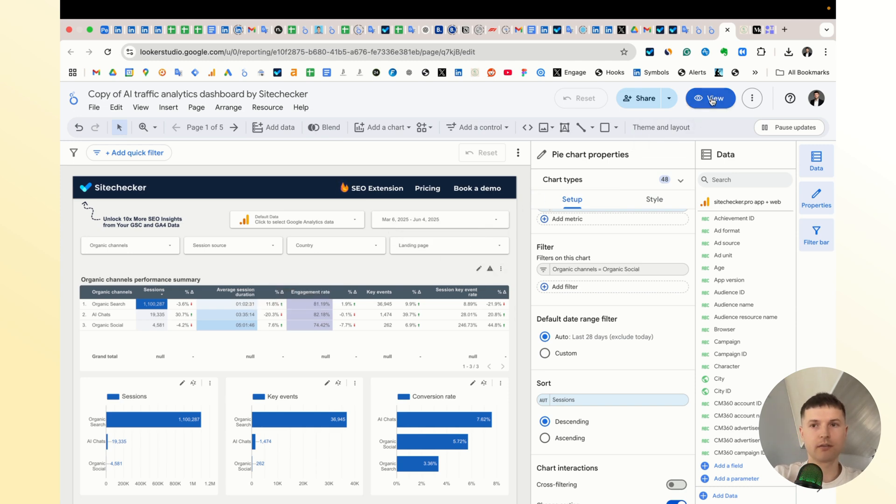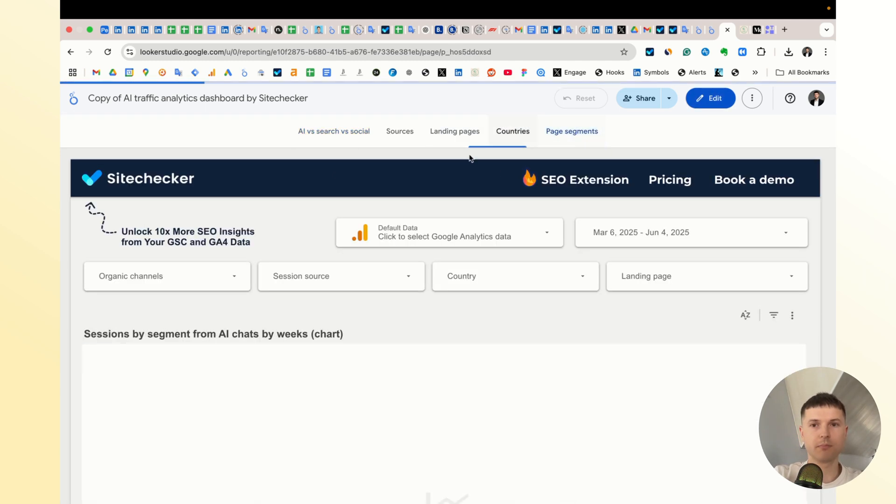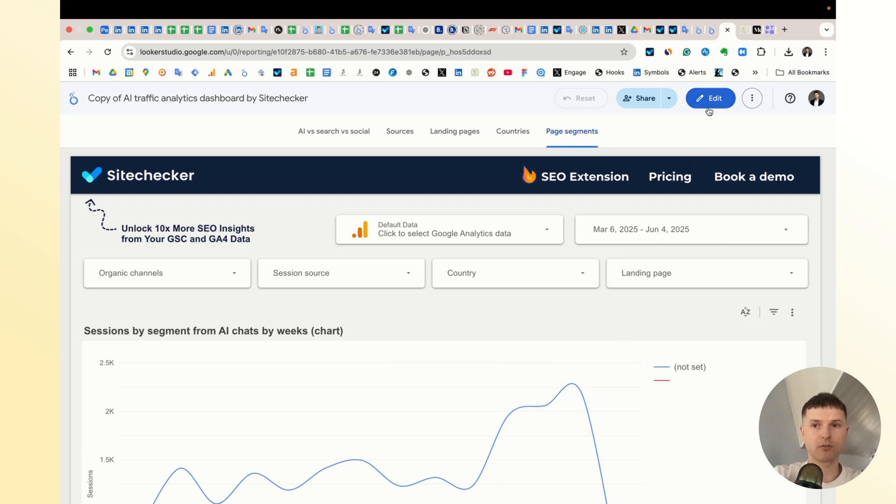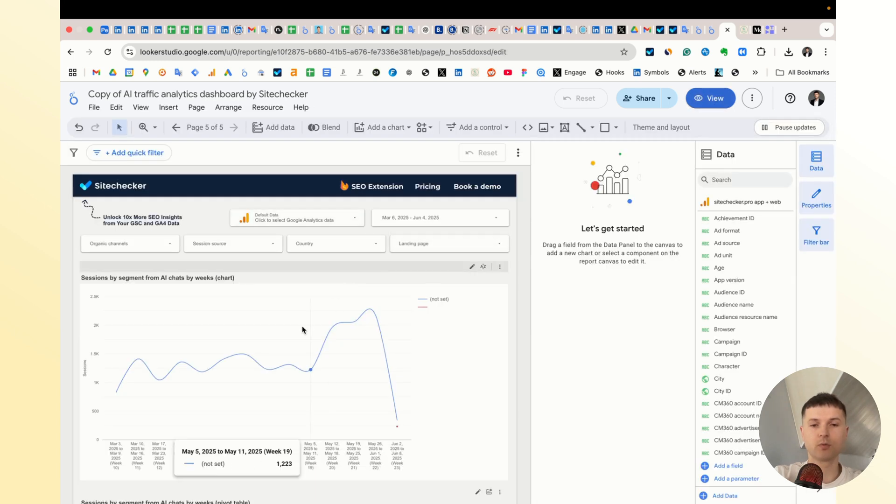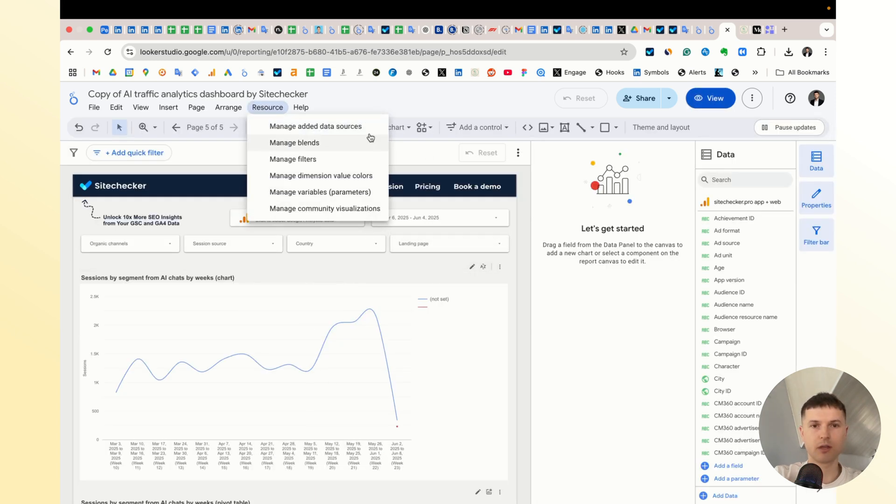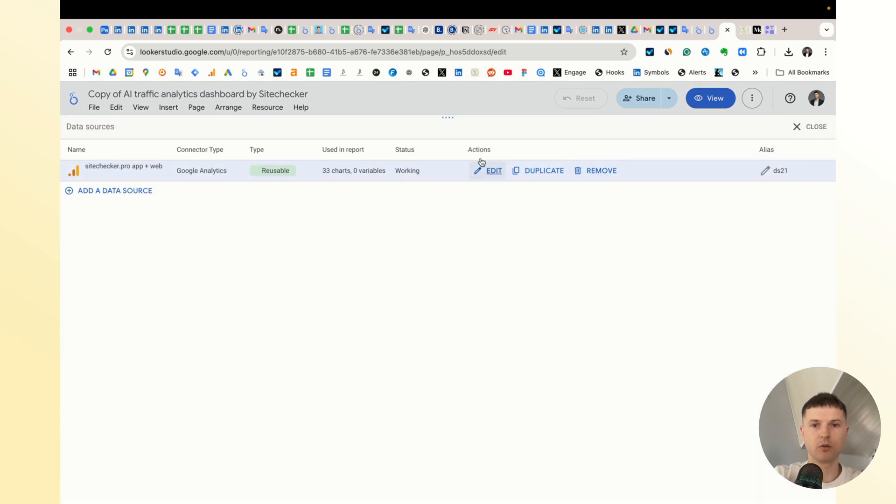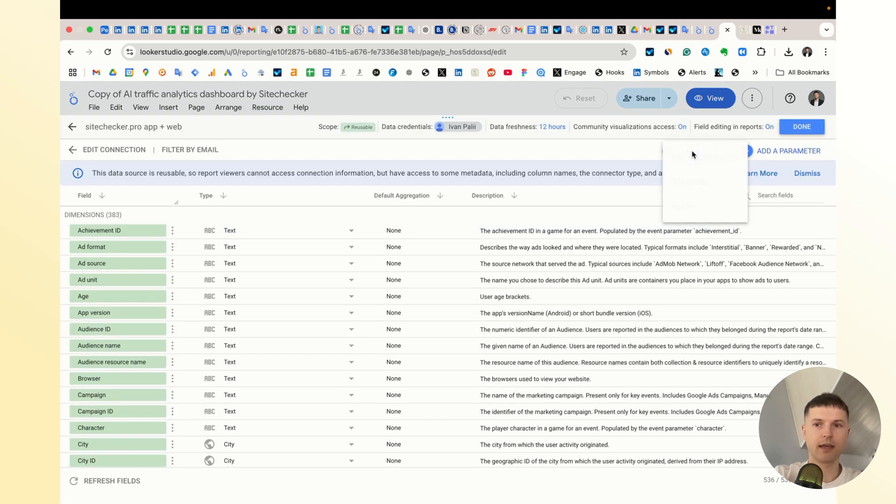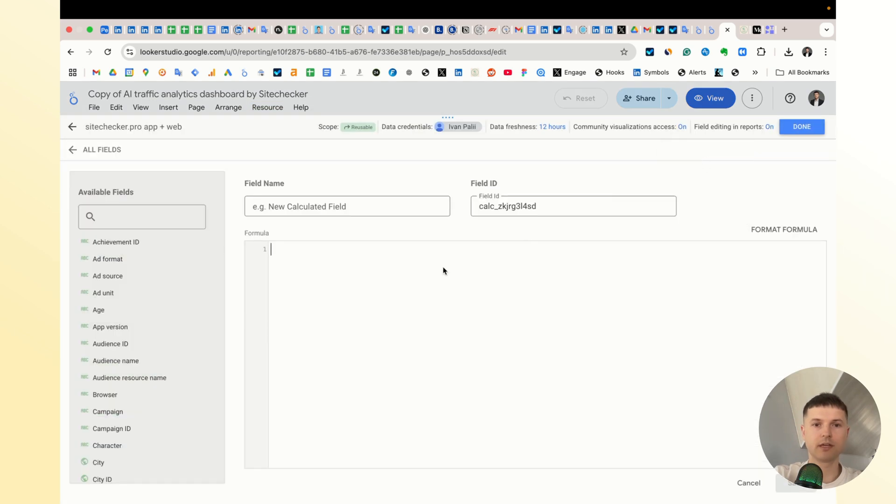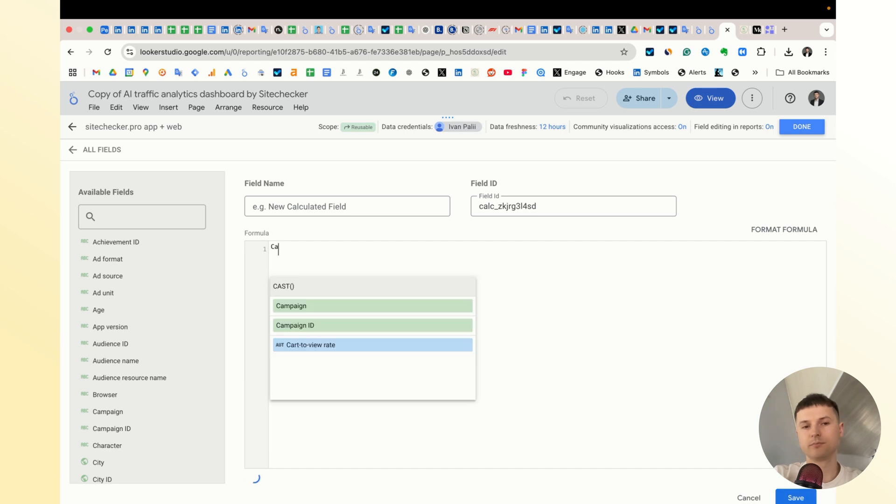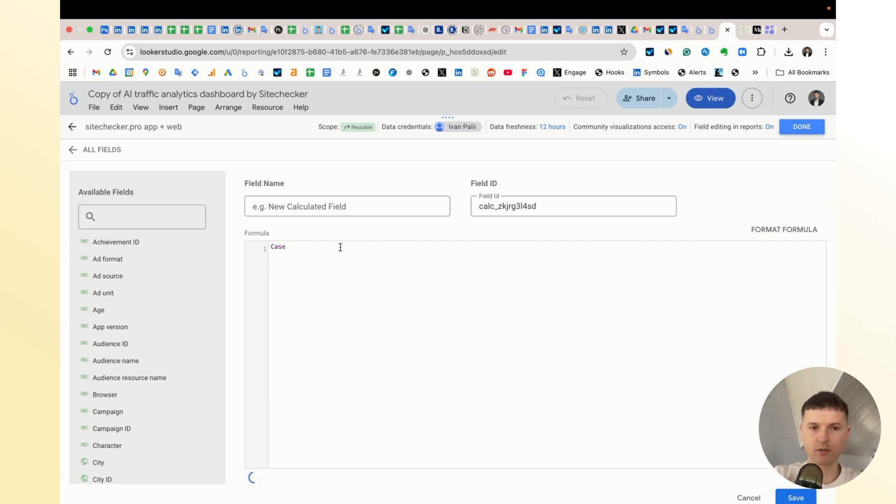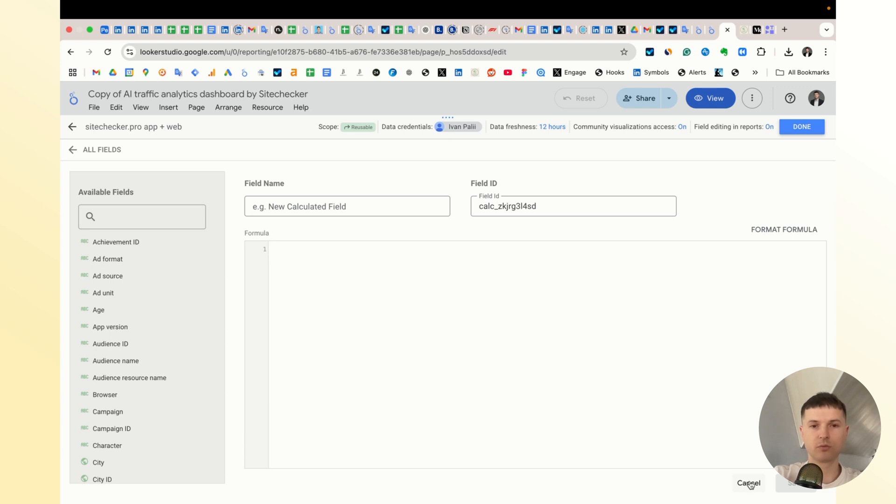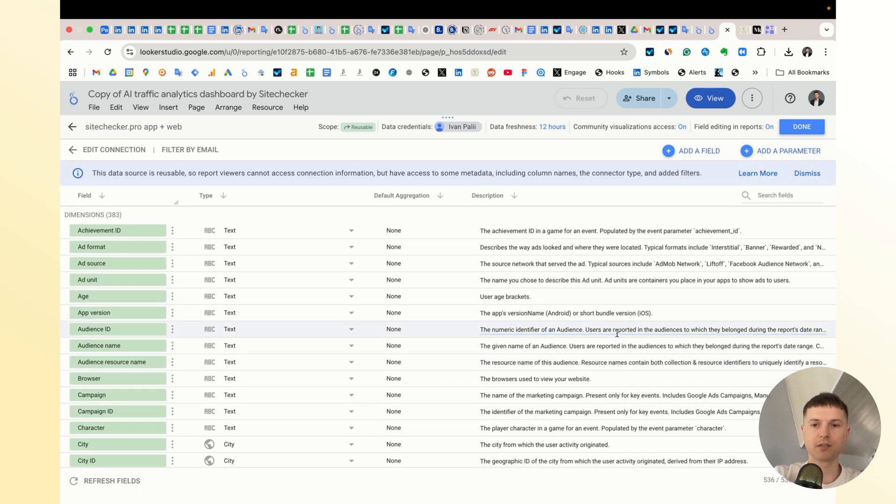When you see the page segments, you will see nothing here because I used content group, and if you decide to create the custom dimension, you will have to go to this data connector, edit, add fields, add calculated field, and you will have to use case when formula to create the page segmentation. If you need help with that, you can write me or use ChatGPT. It will help to create the right regex rules to create the page segment.